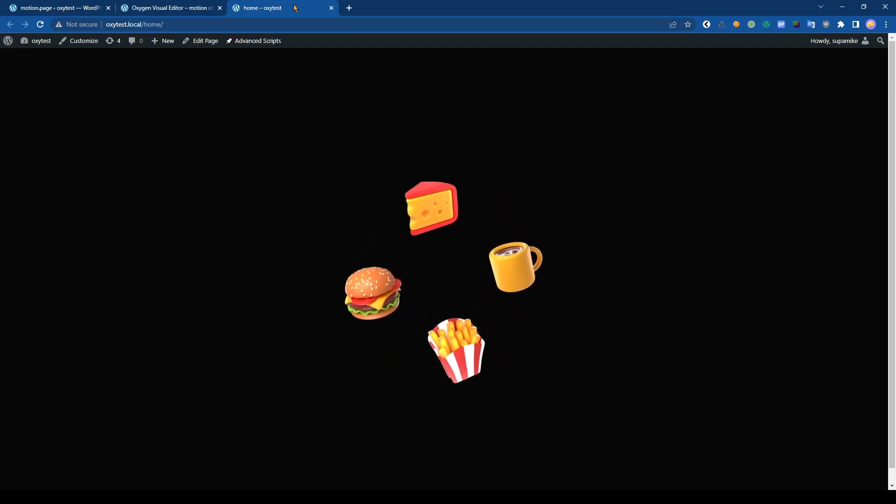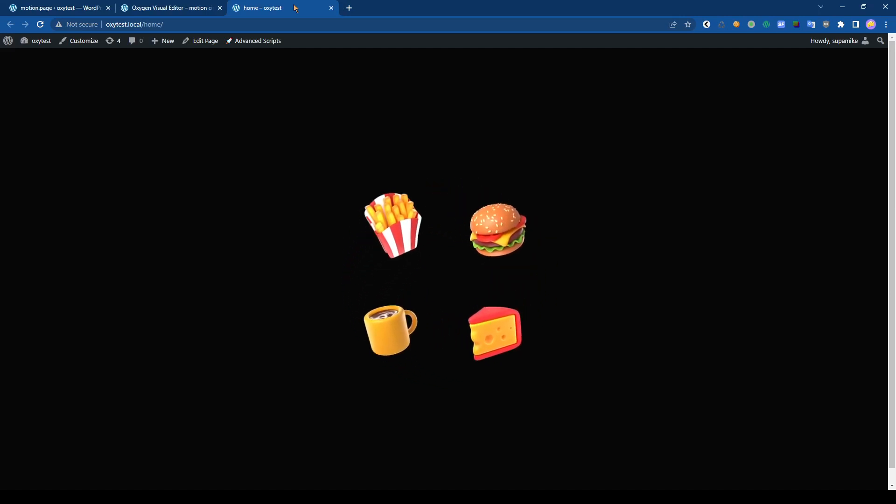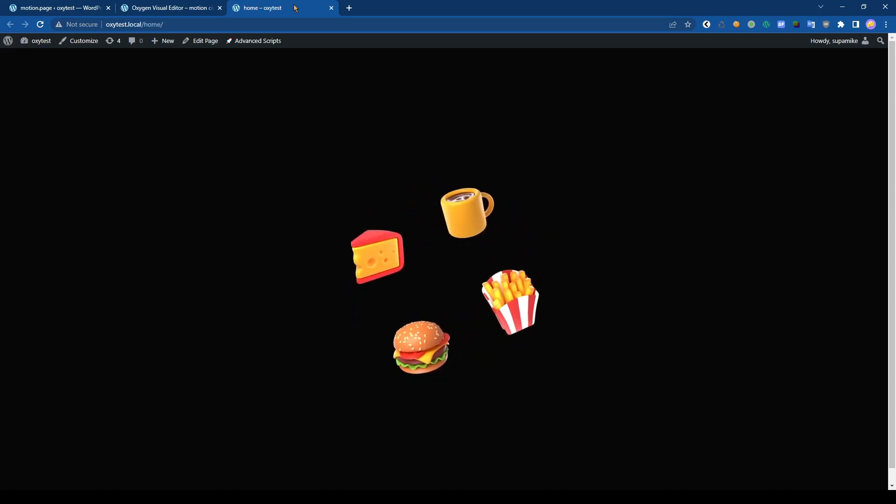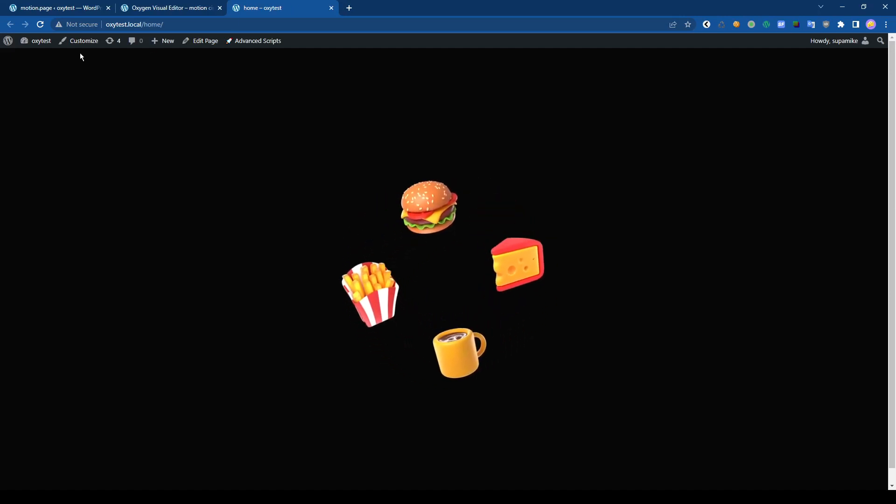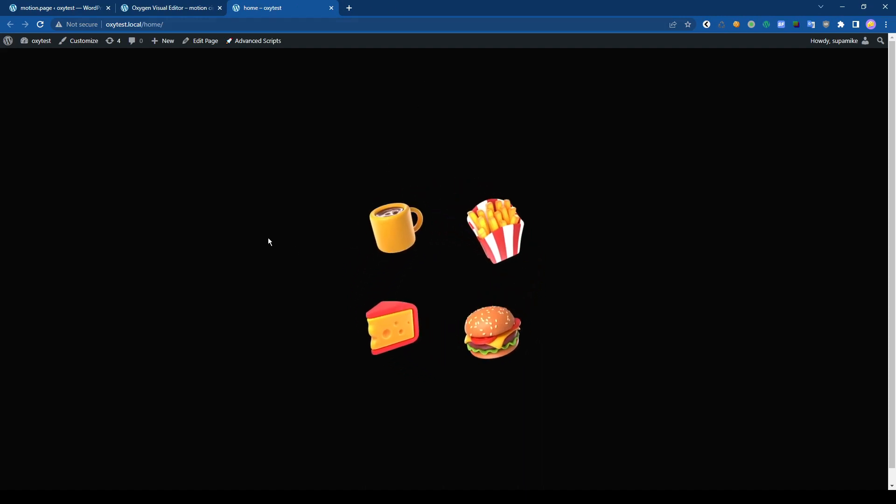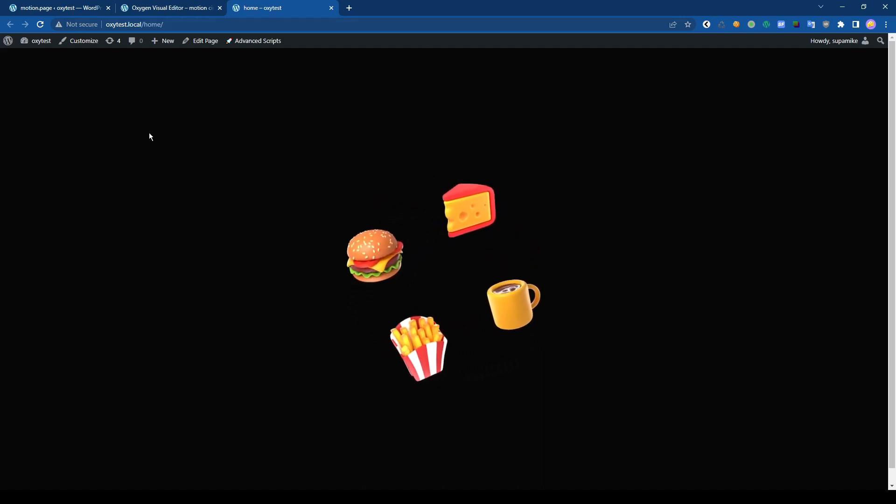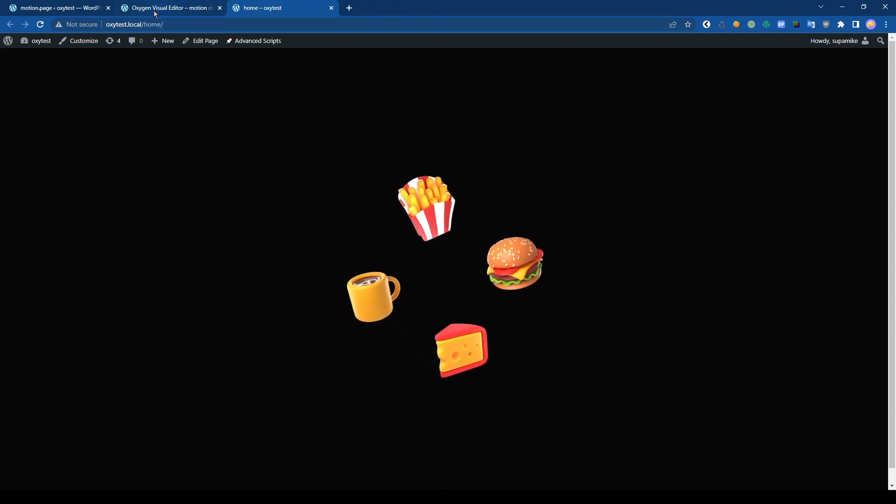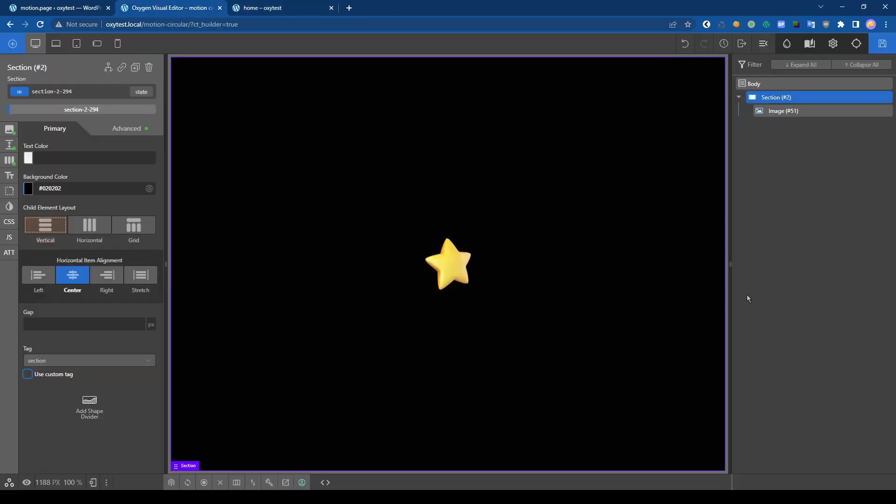Hey what's up guys, Mike here for a new tutorial. Today I will show you how to do a circular animation like that one with Motion Page. So let's start to do that now with a single image.